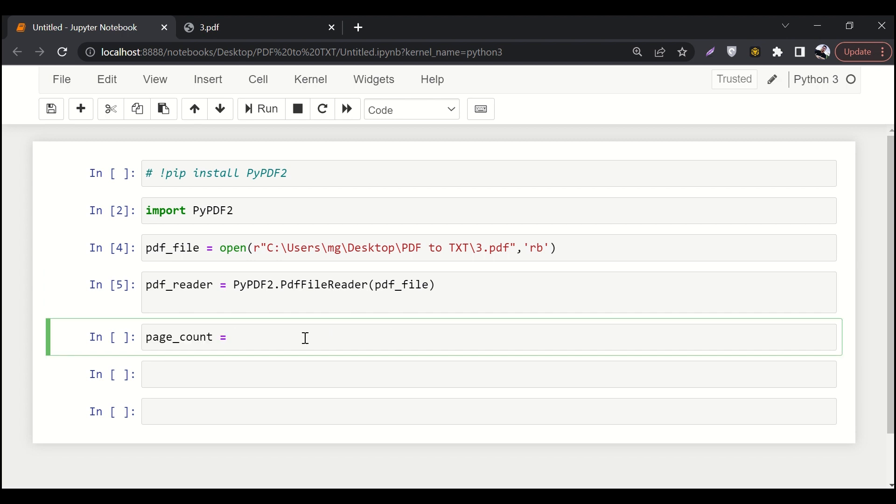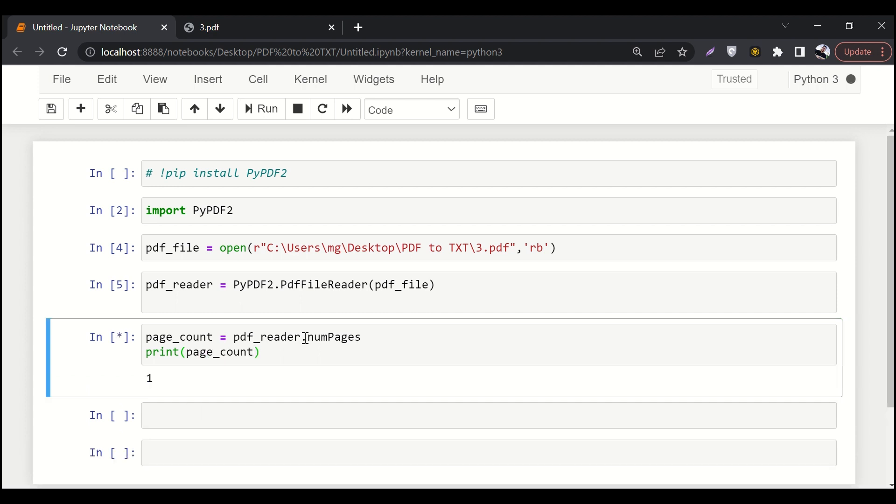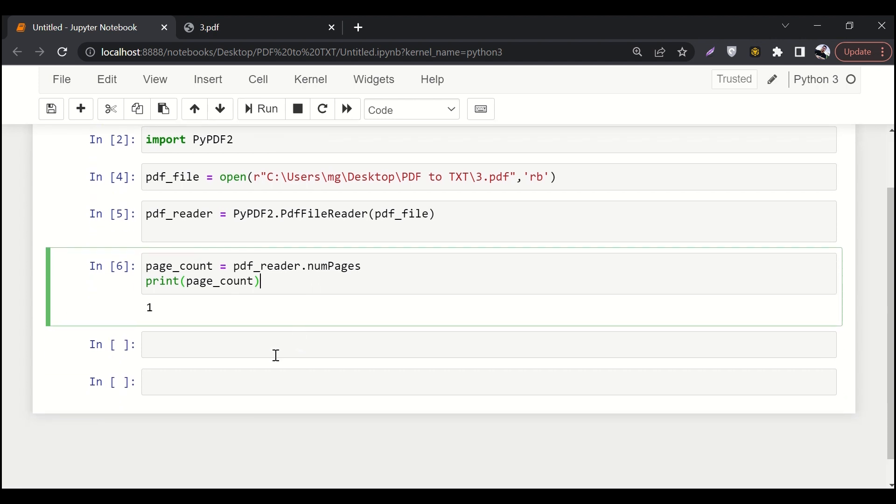Now let's check out the count of pages. So let's say PDF reader dot number of pages. And also print the page count. So here you can see that our page count is one.